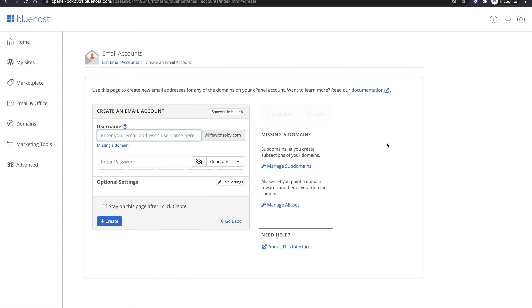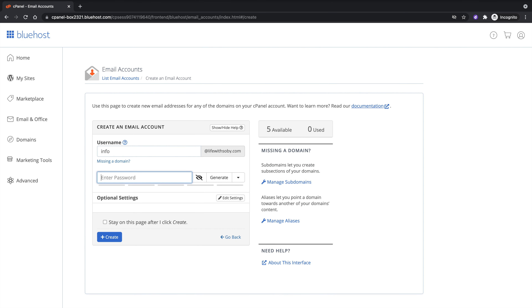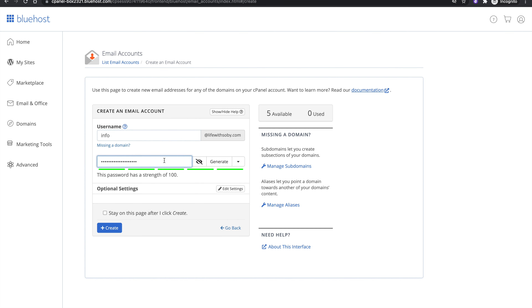This will show you the interface where you can create free business emails. Click Create and it's going to ask you for the username — for example, 'info' if you want info@yourdomain.com. Then enter your password, which is what you'll use to access this email. If you want to create more email addresses, click 'Stay on this page' after clicking Create so you can create additional emails. Go ahead and click Create.